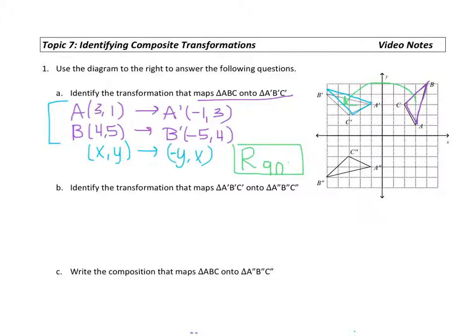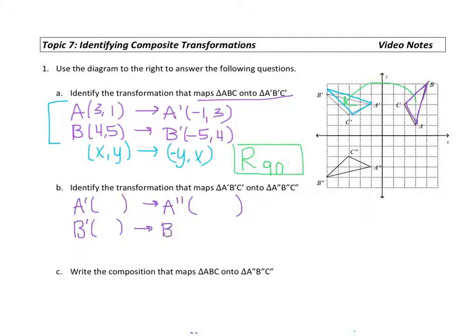The next step is to identify the transformation that maps A prime B prime C prime onto the double primes. Take a moment to list your coordinates for A prime mapping onto A double prime, and B prime mapping onto B double prime. Once you have those coordinates, try to figure out the rule between X comma Y and what it maps onto. Then check back in with me.